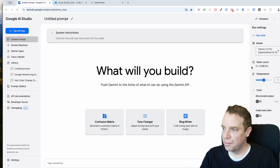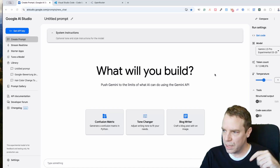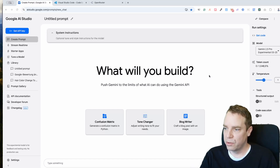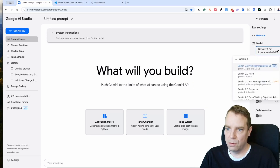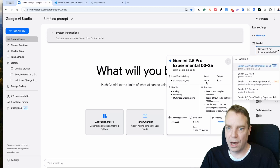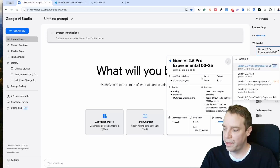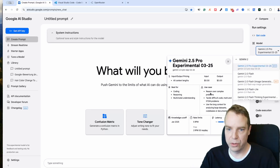Right now I'm on the Google AI Studio. You can sign up, see all the models, check the pricing, and do a lot of stuff in here. I'll put the link in the video description below. On the right side you can see all the current models. I'm currently on the Gemini 2.5 Pro experimental version — it's free, and it's best for coding, reasoning, and understanding.